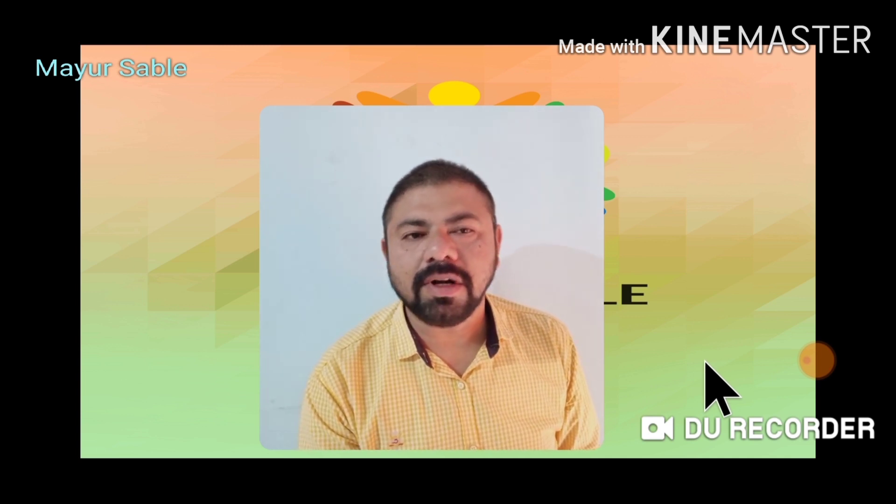Welcome students to this period of science. I am Mayur Sabadeh from Sri Saraswati Bhavan High School, Aurangabad. We are going to teach and learn science together. I am going to start with the science and technology part first — that is chapter number two, the classification of elements.